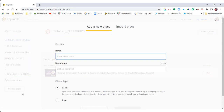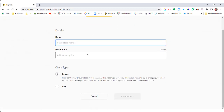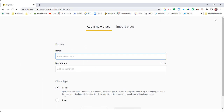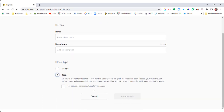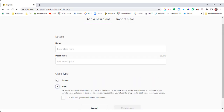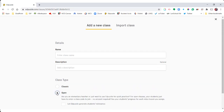There is also an option to create a new class as classic or open — you could use these if you don't have an LMS in your district. But for the sake of this video, I'm just going to show you Google Classroom and Canvas.